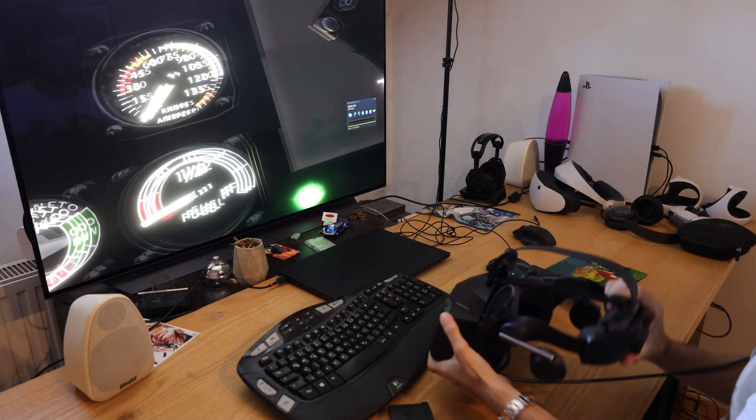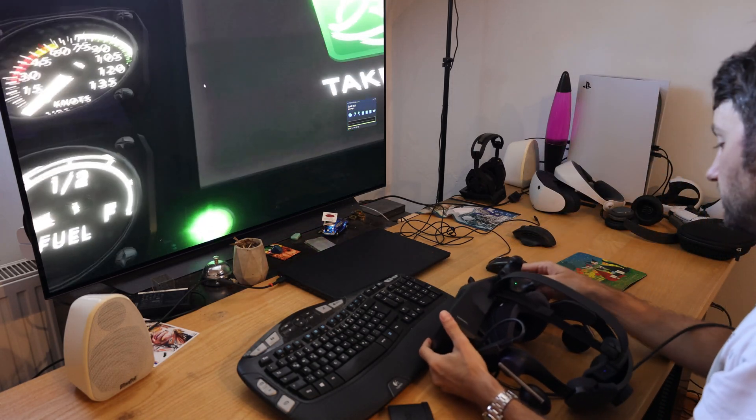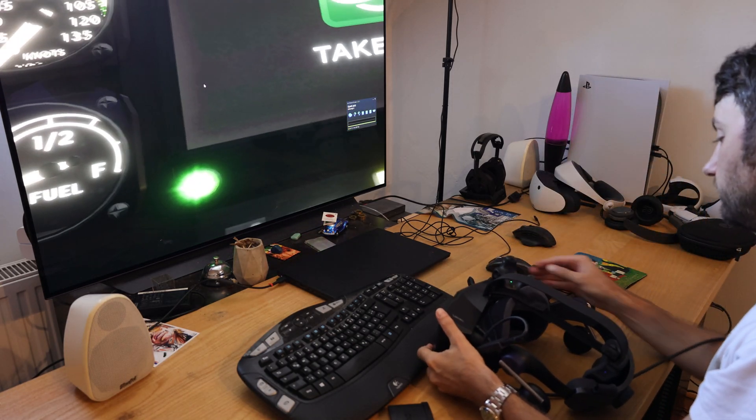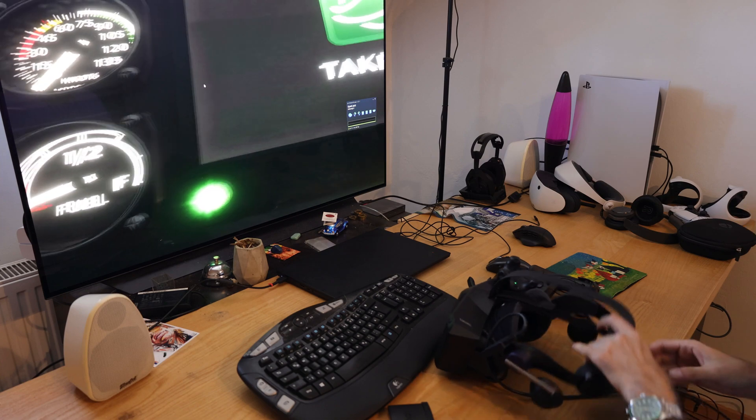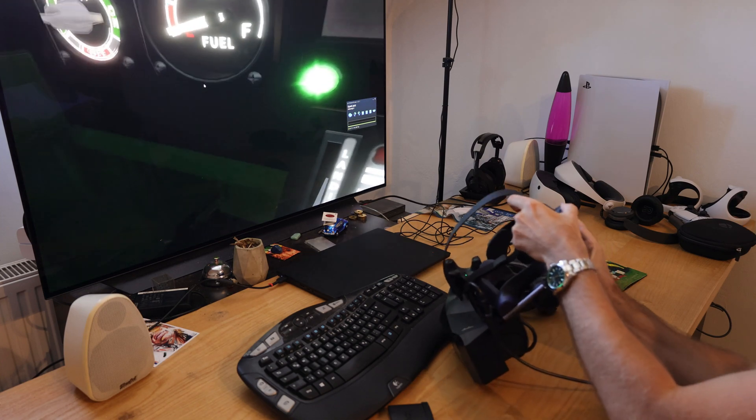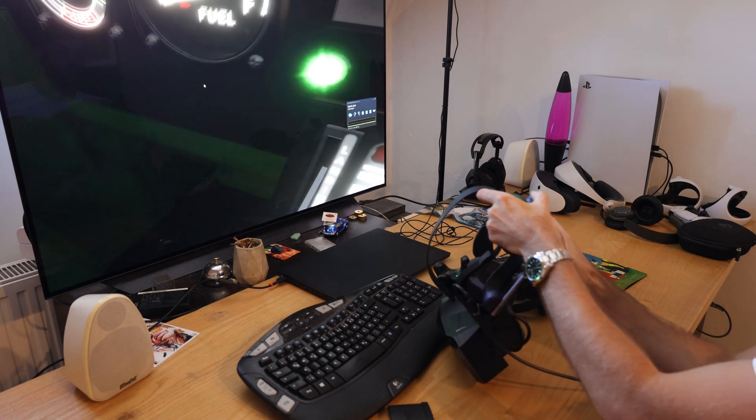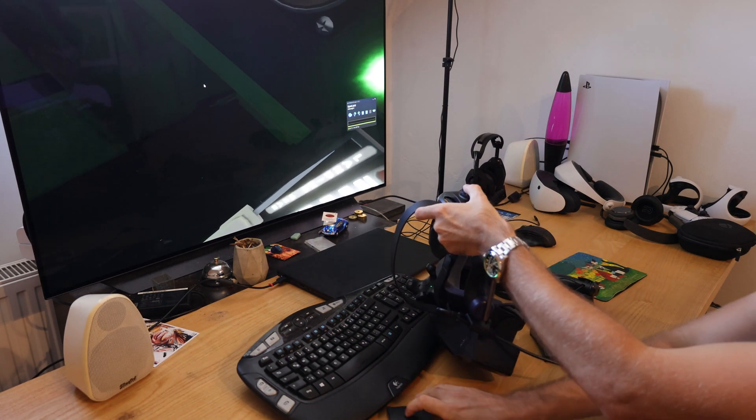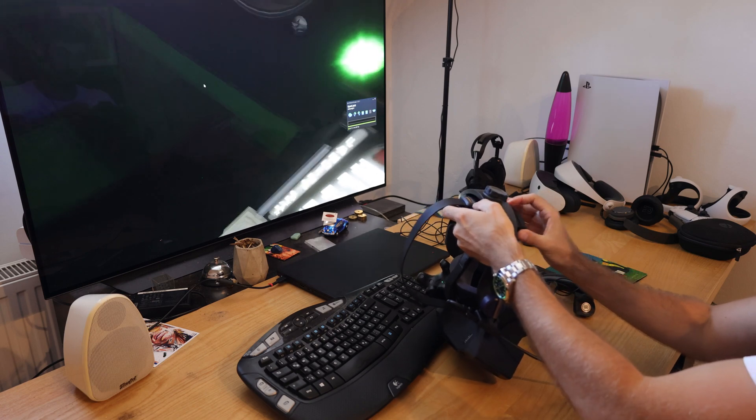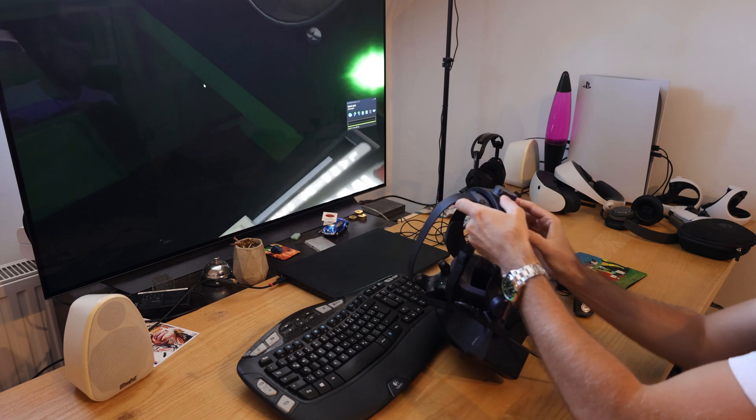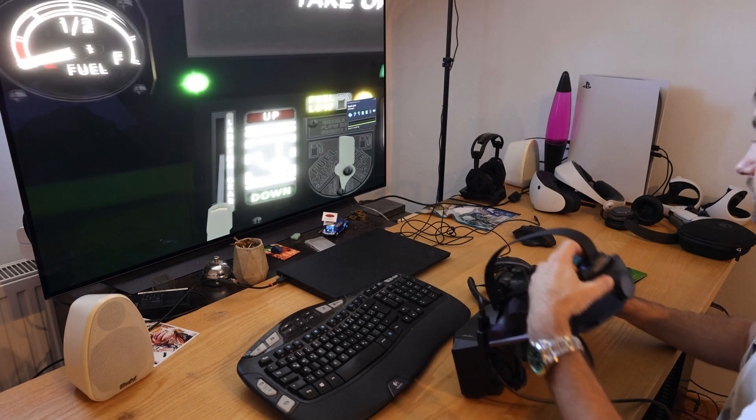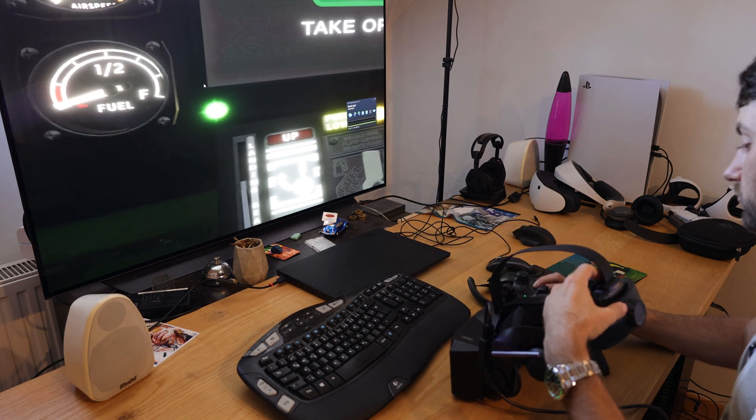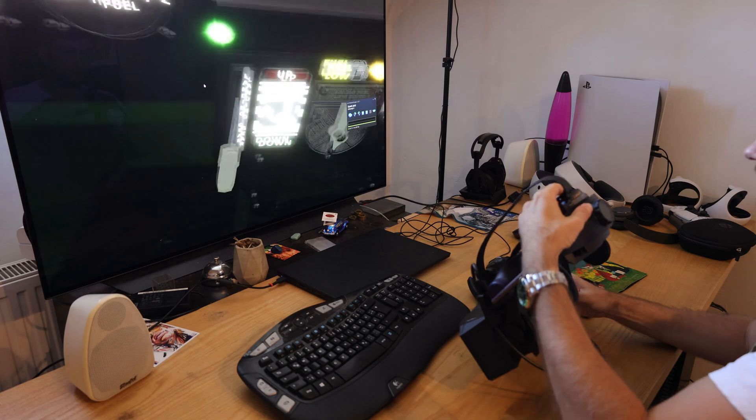Now taking off the HMD, taking out the battery. New battery in. Power on.